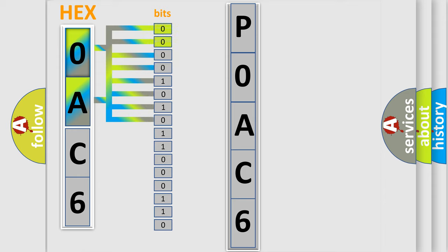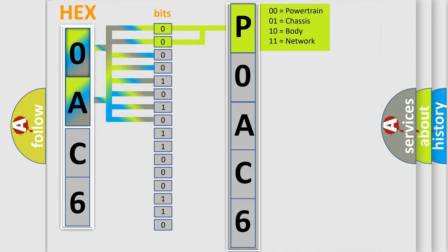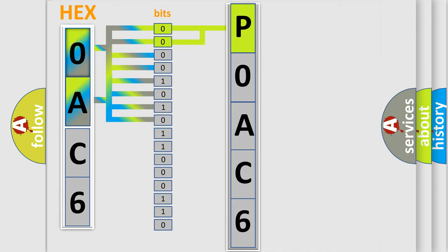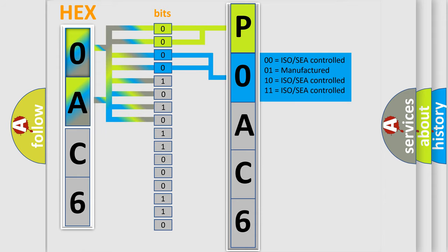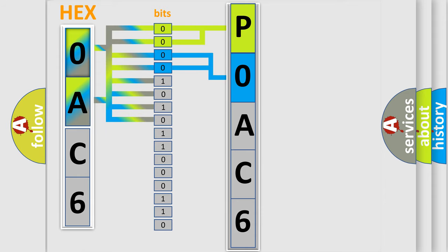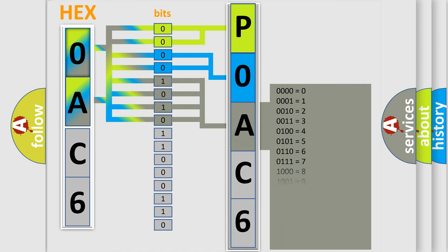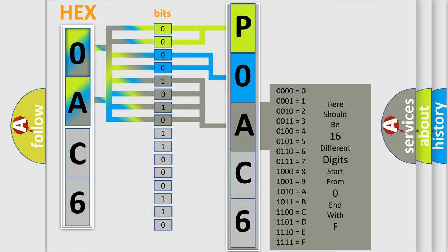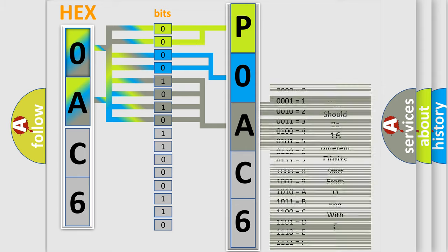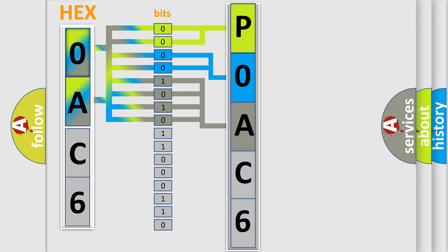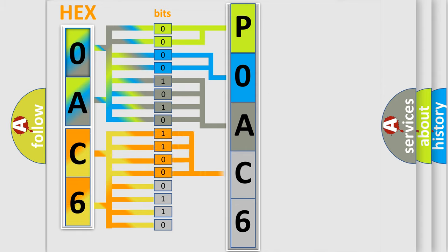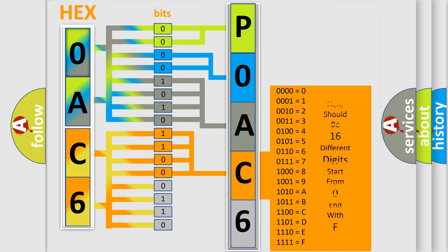By combining the first two bits, the basic character of the error code is expressed. The next two bits determine the second character. The last bit styles of the first byte define the third character of the code. The second byte is composed of eight bits. The first four bits determine the fourth character, and the last four bits define the fifth character.